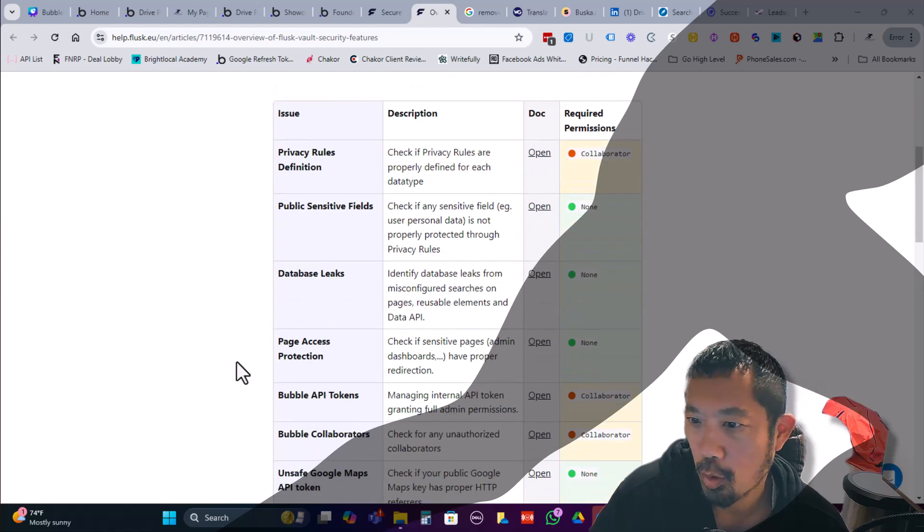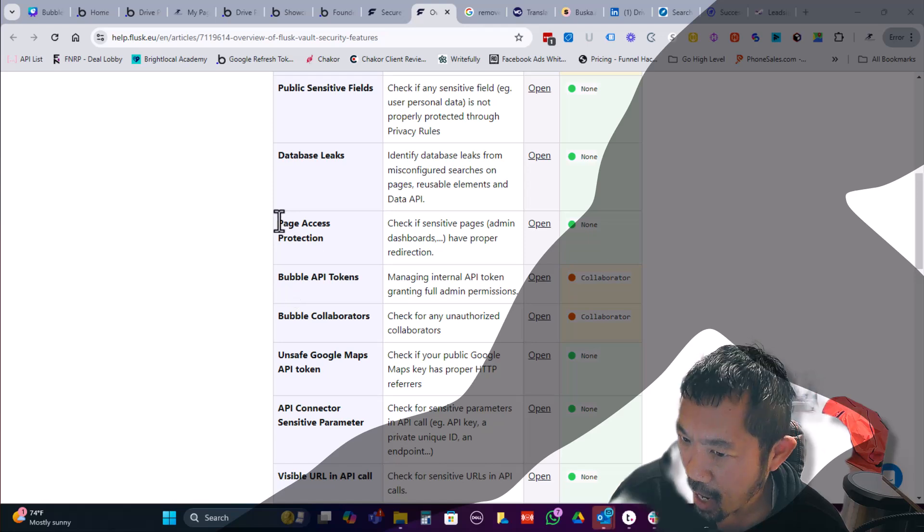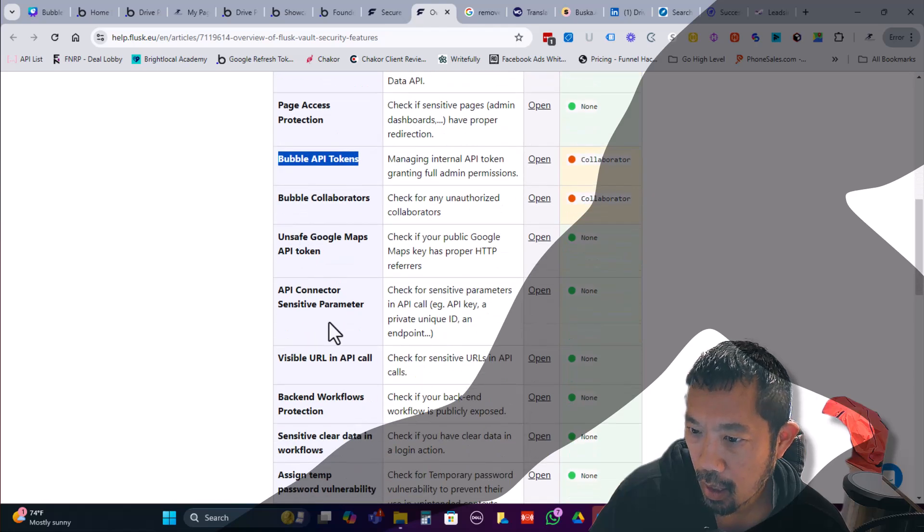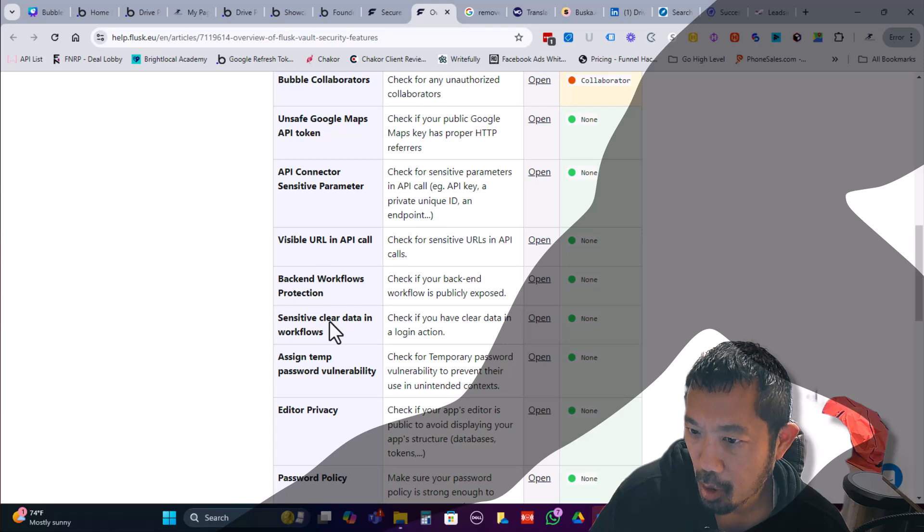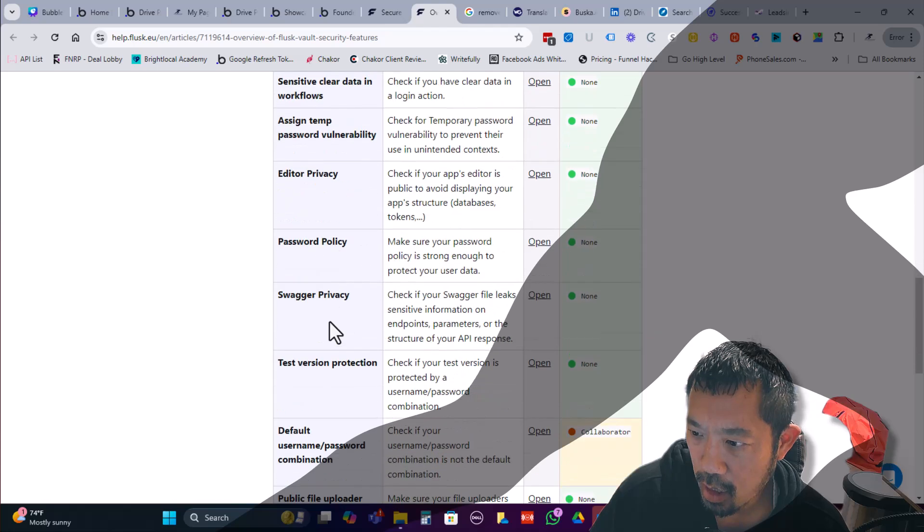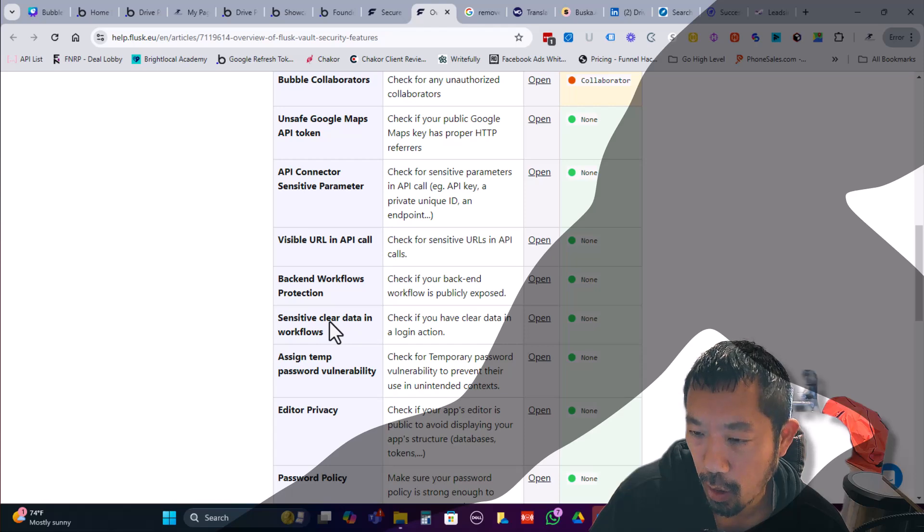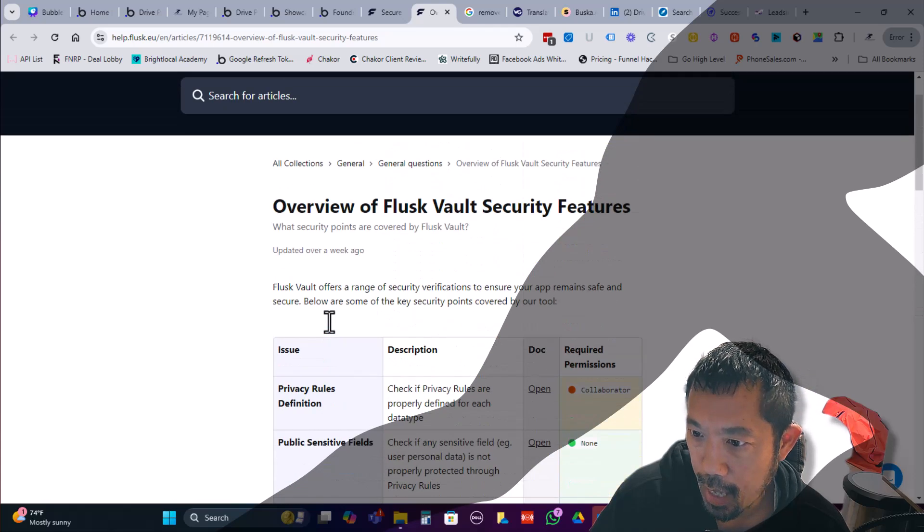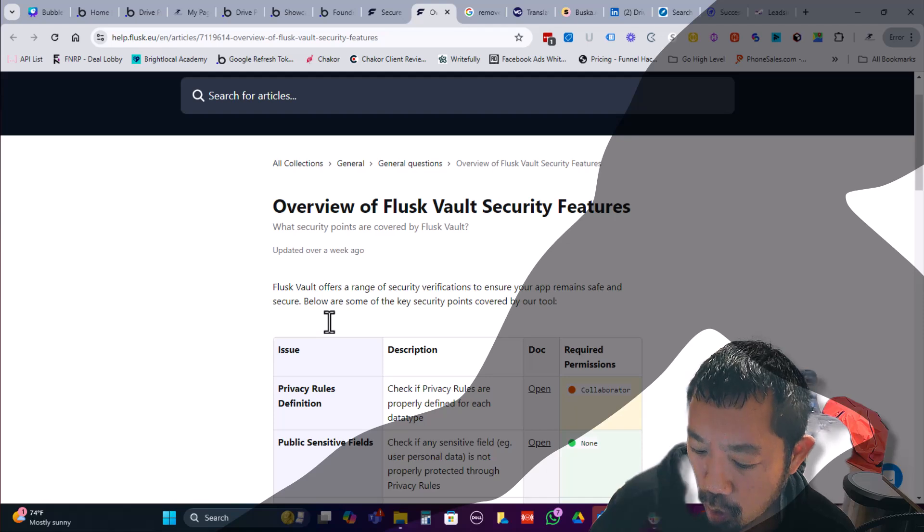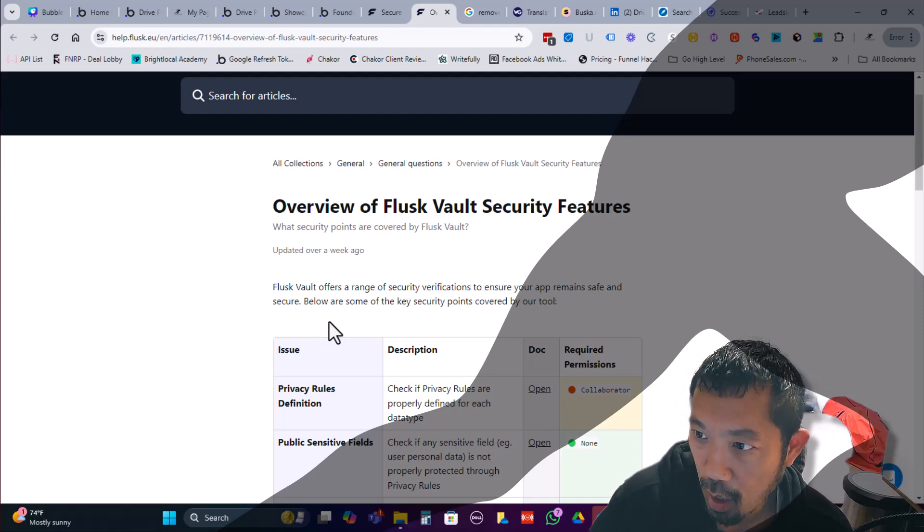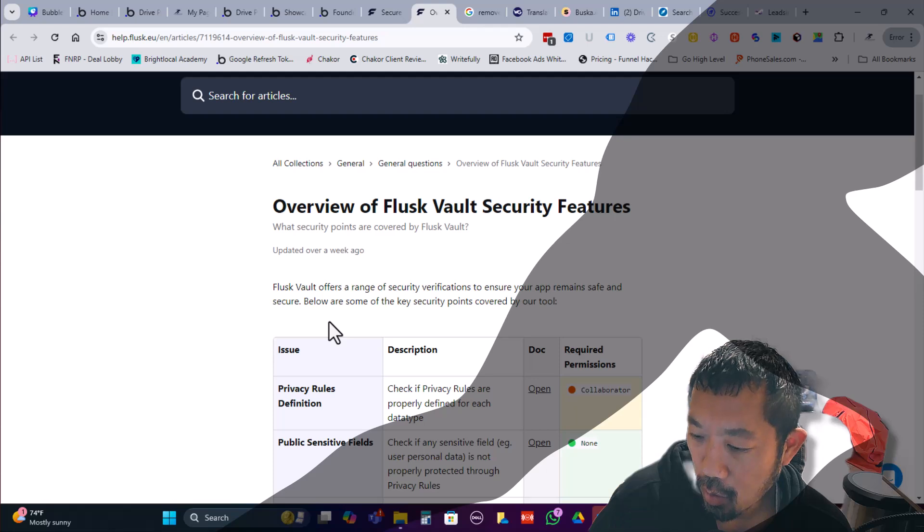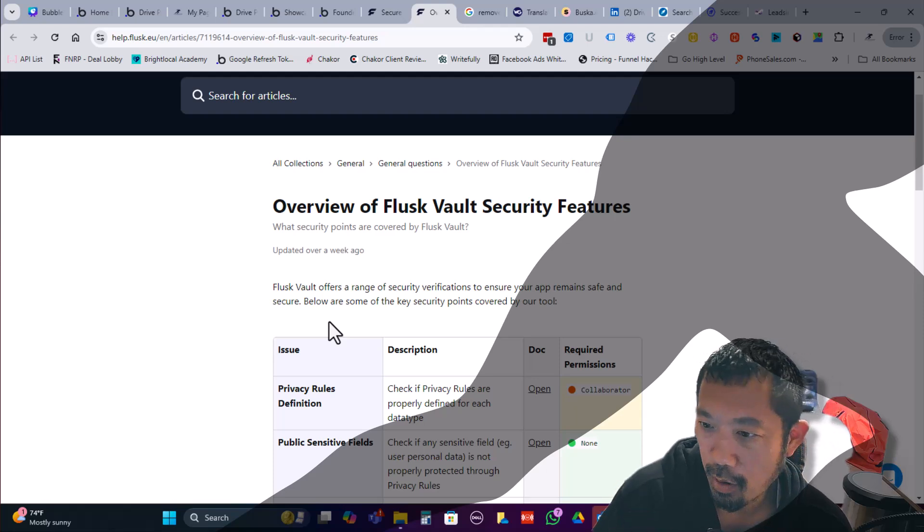And basically they'll run through and kind of do an audit based on a number of areas. So privacy rules, public sensitive fields that are basically sub page access protection, are your bubble API tokens set up correctly, API connector. So a bunch of other things that they're really looking at that to double check the security of the app, which is, you know, we all could use more security, honestly. And then the other thing that they'll do is they'll do security monitoring for a specific bubble app. What they said is that it won't kind of affect performance in any way.